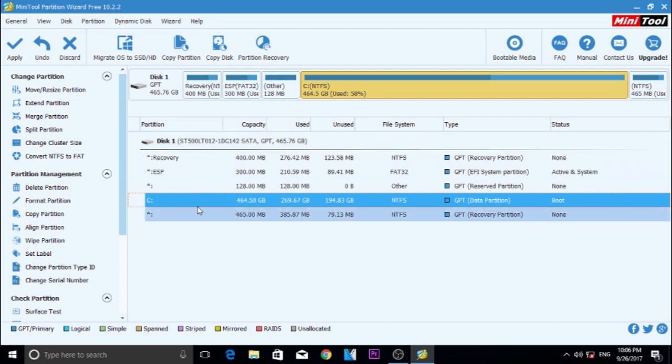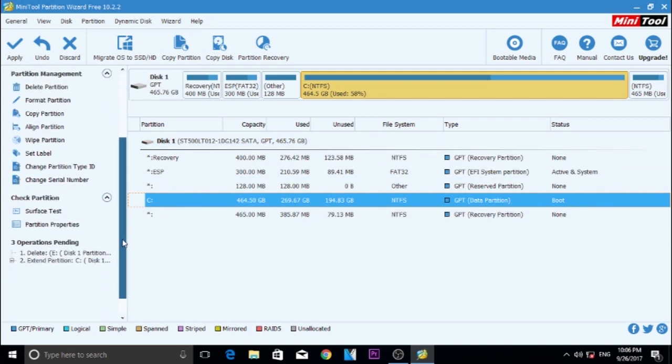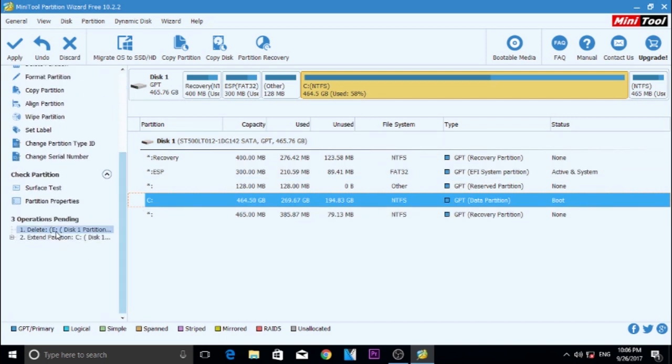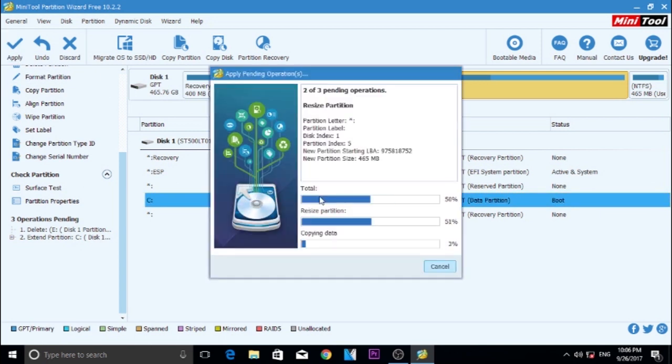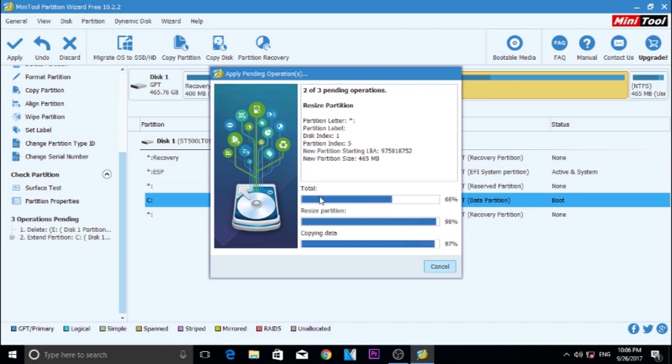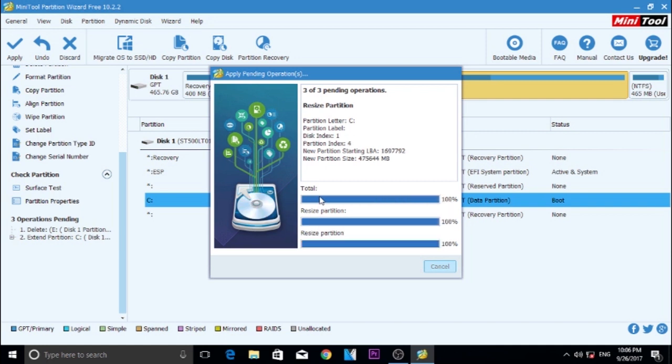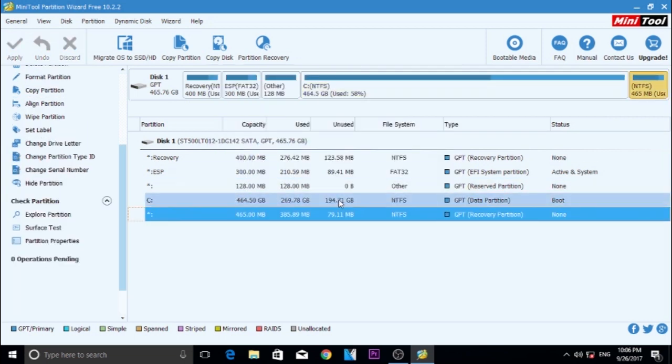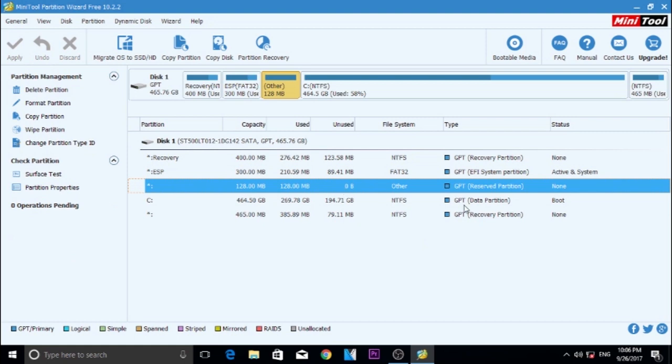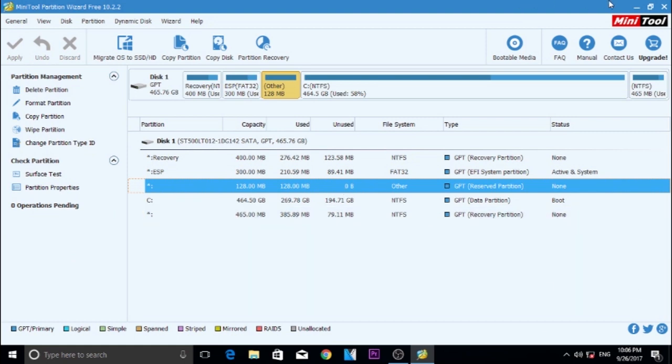If you scroll down the left side menu, you can find Pending Operation. Click Apply which is on the top left corner. Confirm the dialog box. After some time, you will see a complete dialog box. After that, you can see your Windows Partition become Extended.